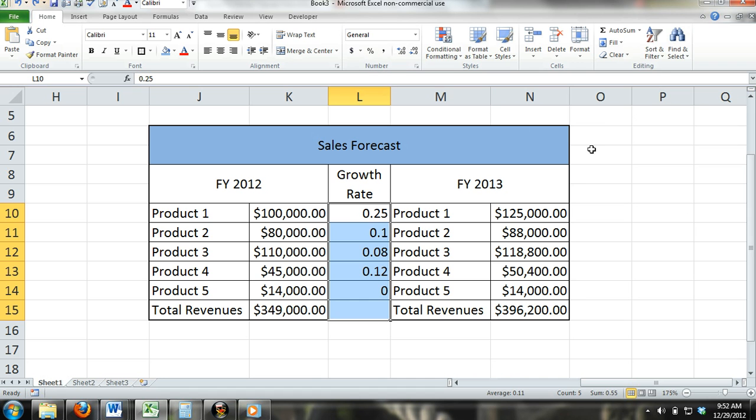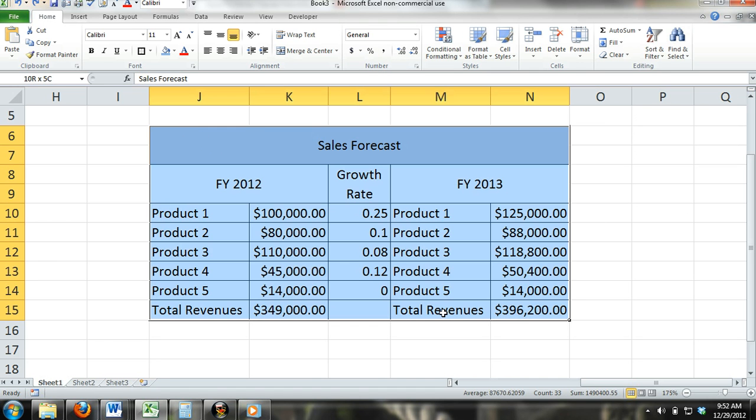Clear Content: This command will clear only the content that the cell contains and nothing else.